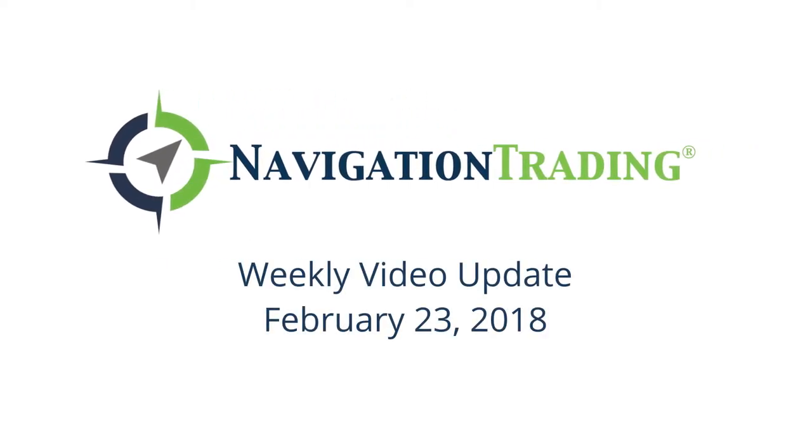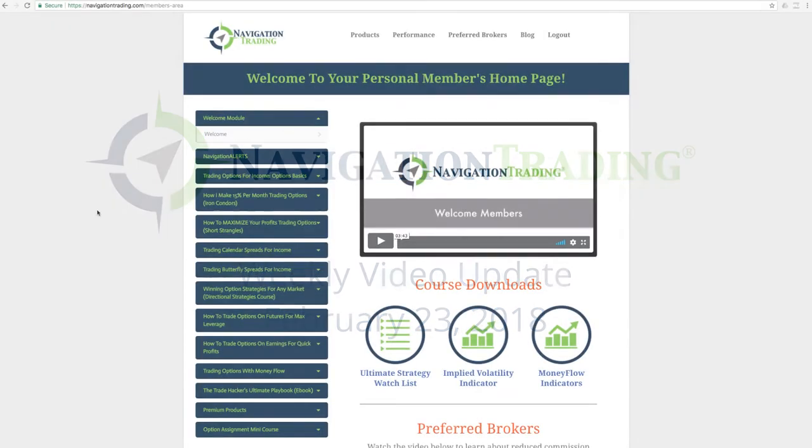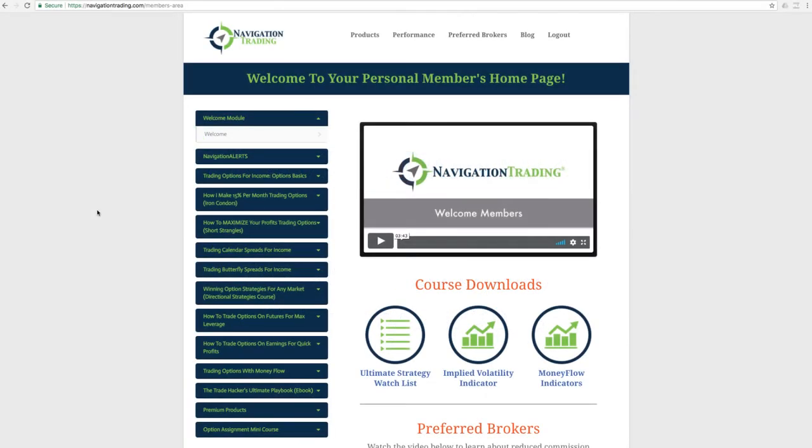What is up, Navigation Traders? Today is Friday, February 23rd. Welcome to this week's video update.